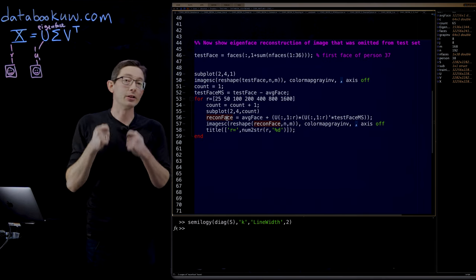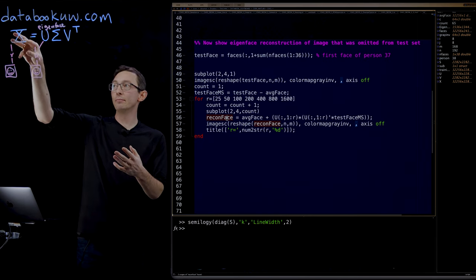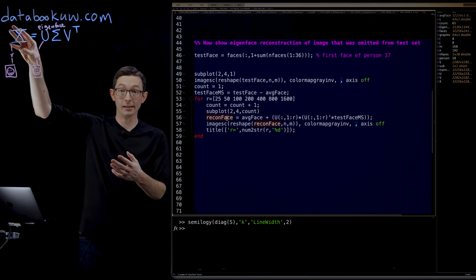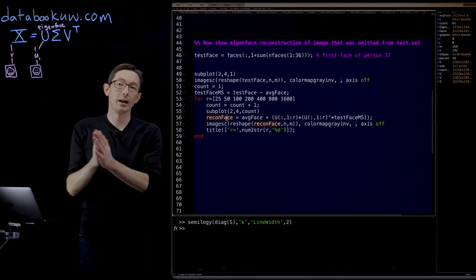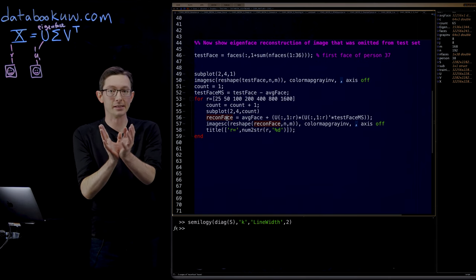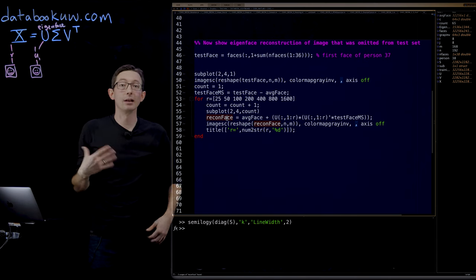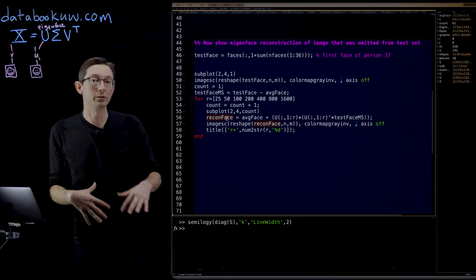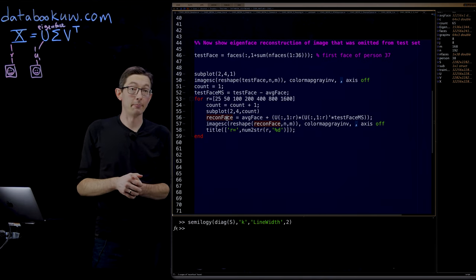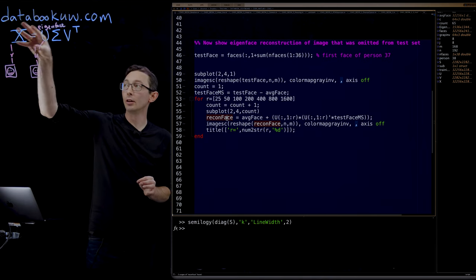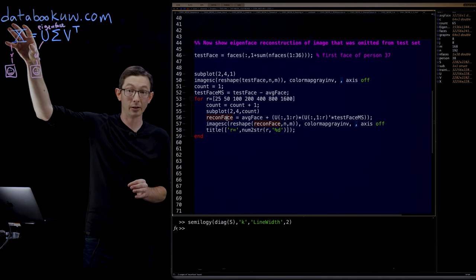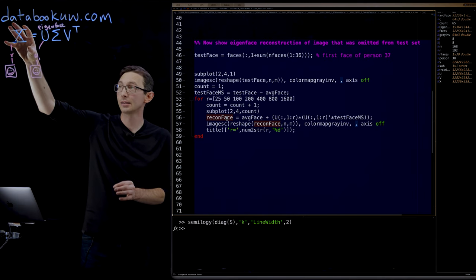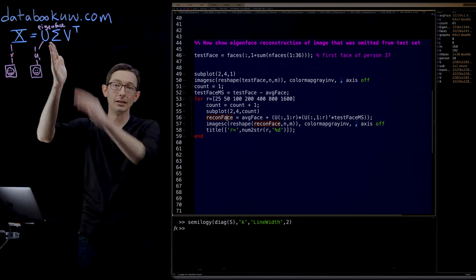And we're using the SVD to get eigenfaces, to decompose this library of human faces into a set of orthogonal eigenfaces that capture the relevant features in a lower dimensional way. We've just computed this. We've loaded this data matrix X from the Yale faces database, computed its SVD.